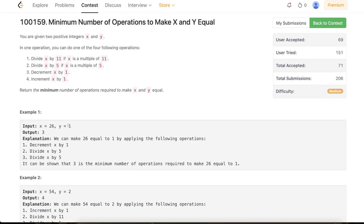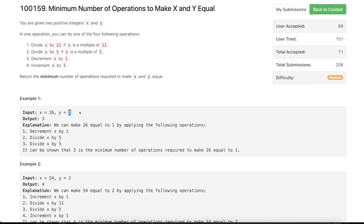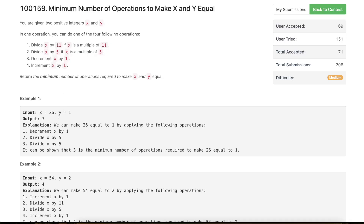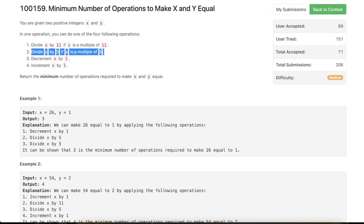Let's take an example: say x is 26 and y is 1. You need to convert 26 into 1 with these operations. One possible sequence: first apply the decrement operation — 26 minus 1 becomes 25. Then apply the second operation: divide 25 by 5 to get 5. Then divide 5 by 5 to get 1, which equals y. So in three operations you are able to convert 26 into 1.